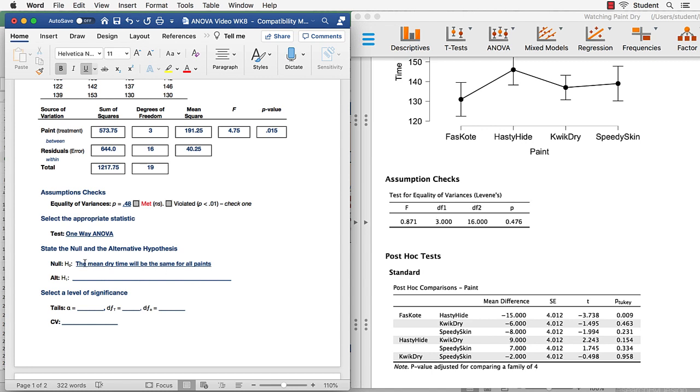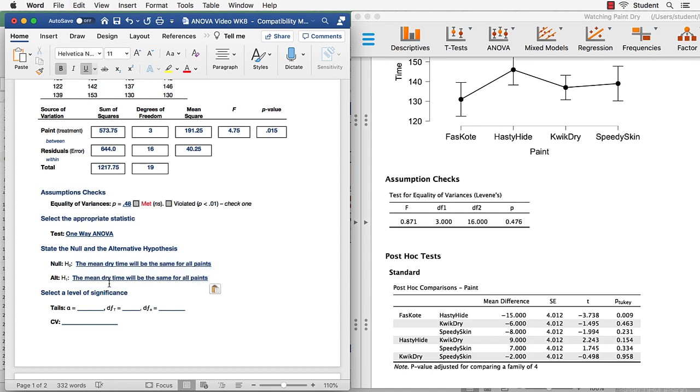And our alternative hypothesis, this will be easy as well. Let's take that null hypothesis and say the mean dry time will not be the same for all paints. So this is a non-directional alternative hypothesis. We're not saying which groups will be different, only that there will be differences somewhere between those groups.